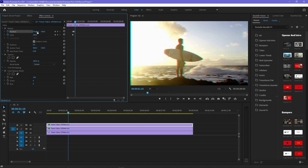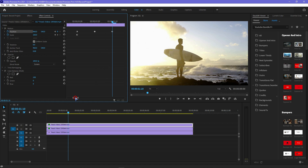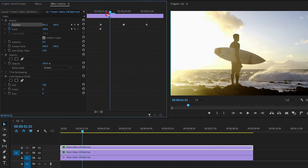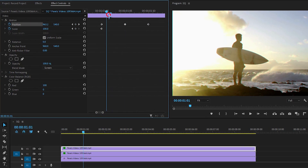Then go five frames right again and reset the position value. Now go back to the first keyframe and move one frame right, then change the position value in the opposite direction — this will also create a shutter effect.